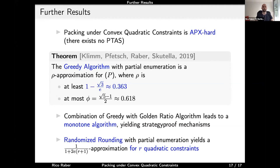For the more general case with a constant number of convex quadratic constraints — with different matrices and right-hand sides — we are still working on generalizing the golden ratio and greedy algorithms. However, we proved that randomized rounding yields a constant factor approximation for this setting with a constant number of convex quadratic constraints.